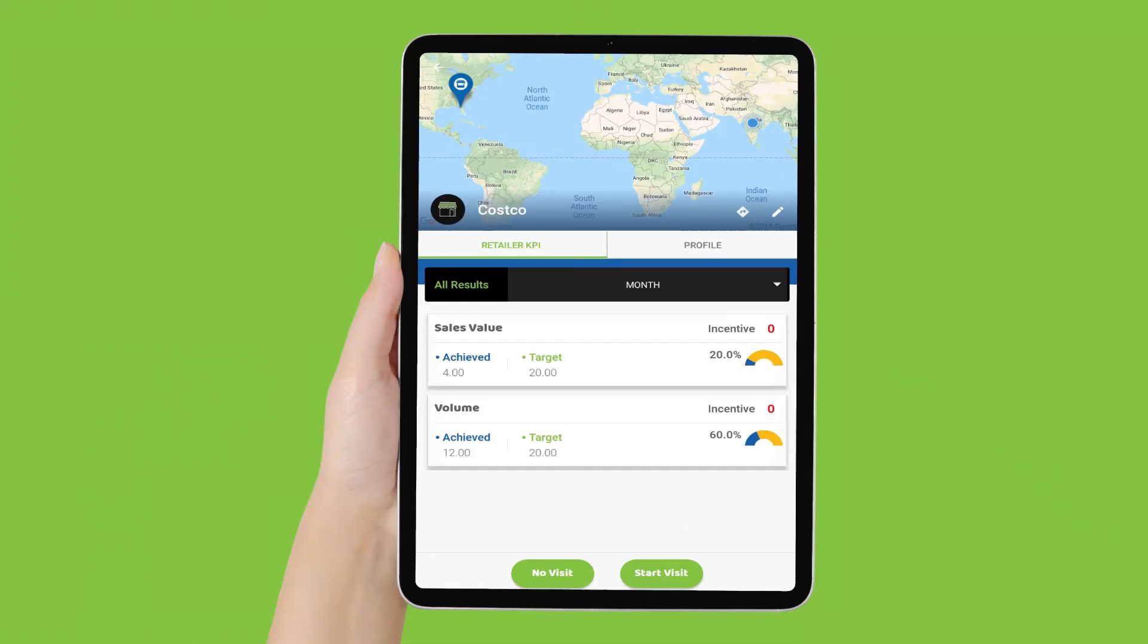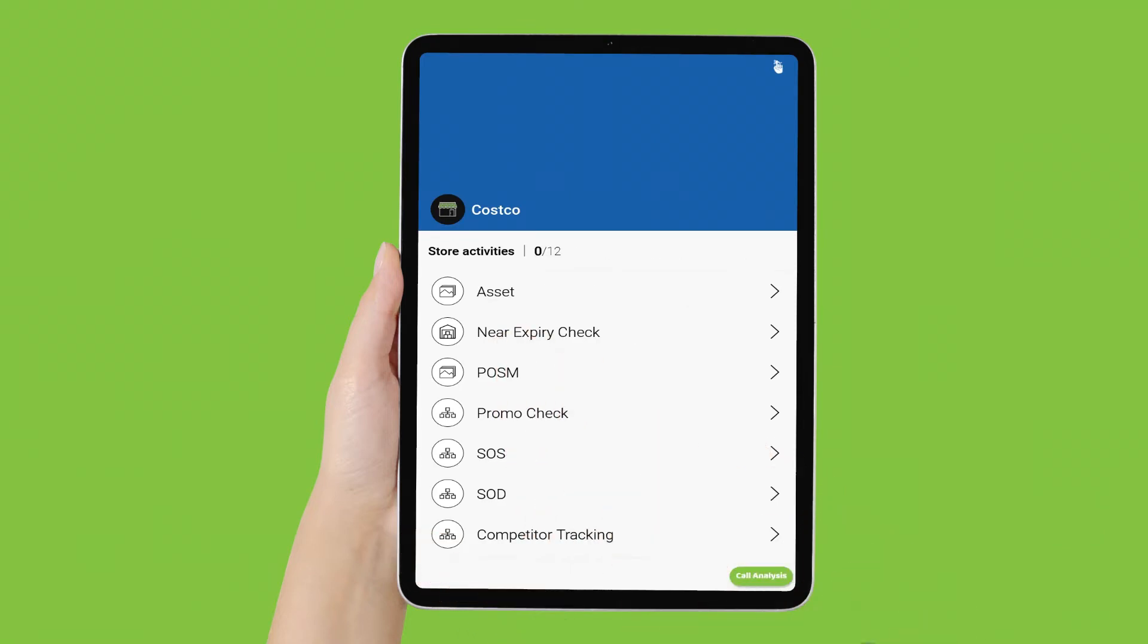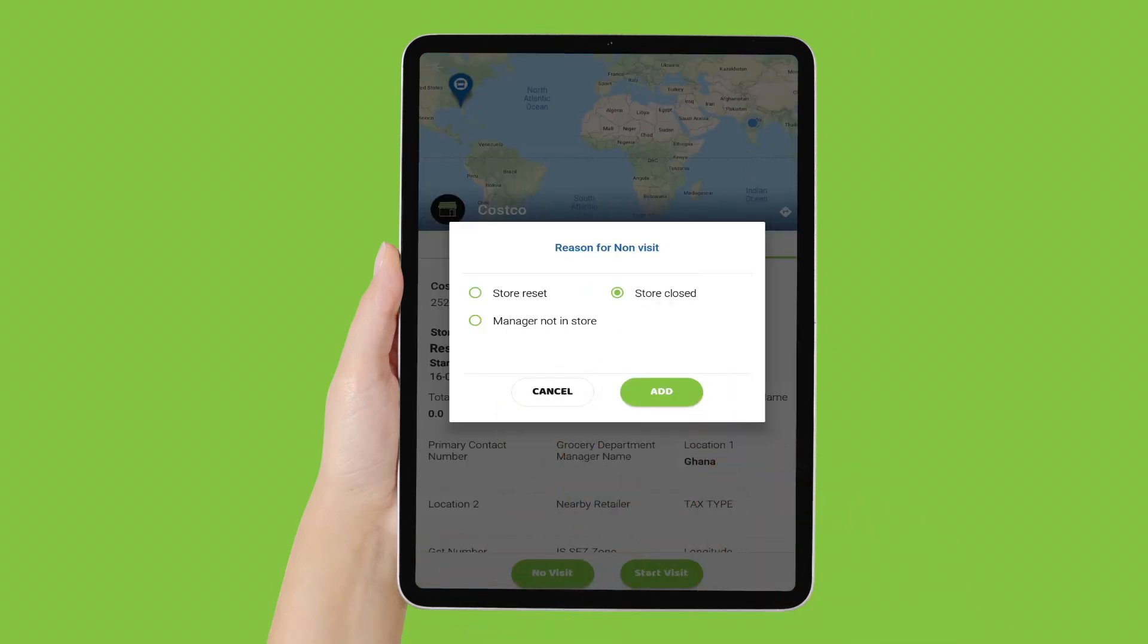Retailer Profile. Access the complete profile of a retailer on our solution, along with field-level data like order history, compliance to planogram, SKUs, promotions, discounts, incentives, assets, contracts, and more.